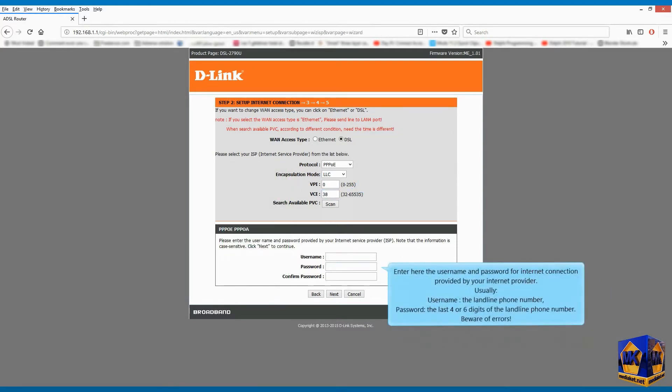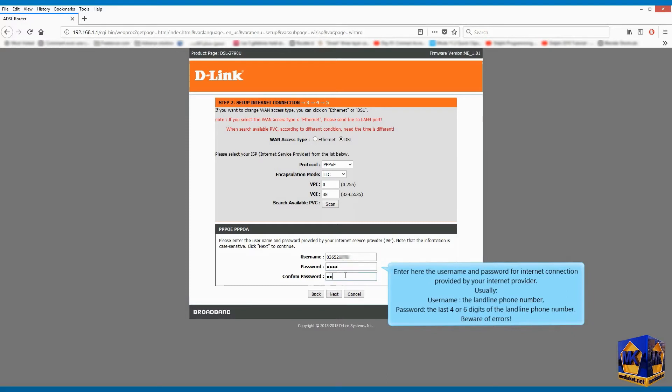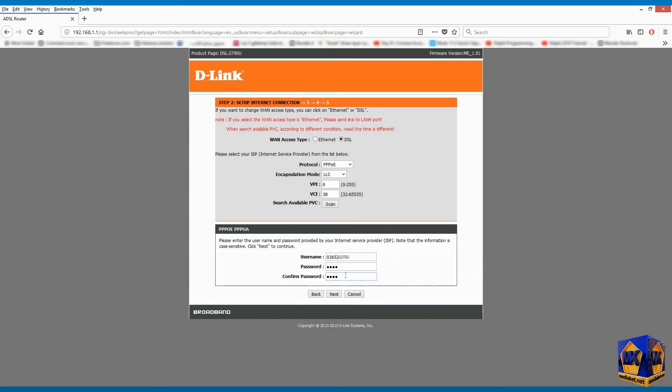Enter here the username and password for internet connection provided by your internet provider. Usually, username the landline phone number, password the last 4 or 6 digits of the landline phone number. Beware of errors. Click on next.